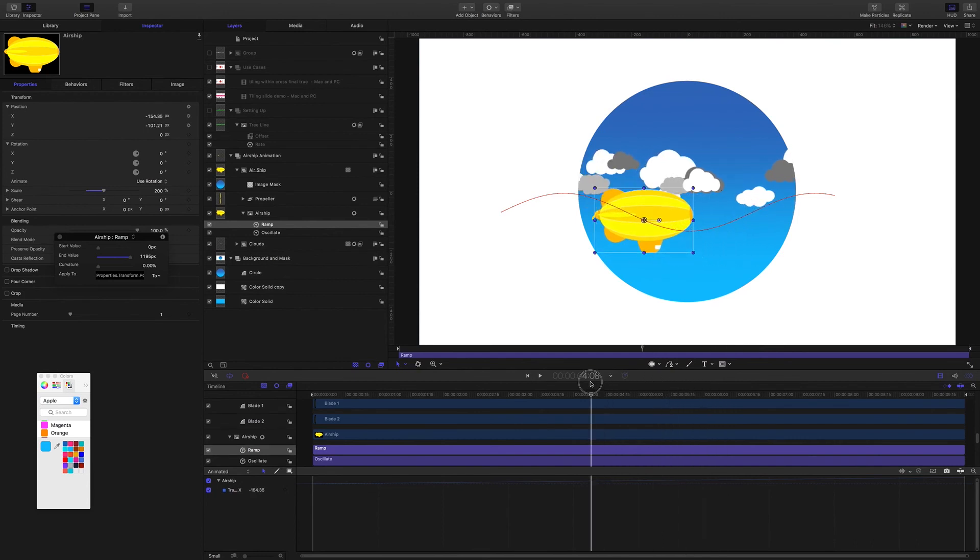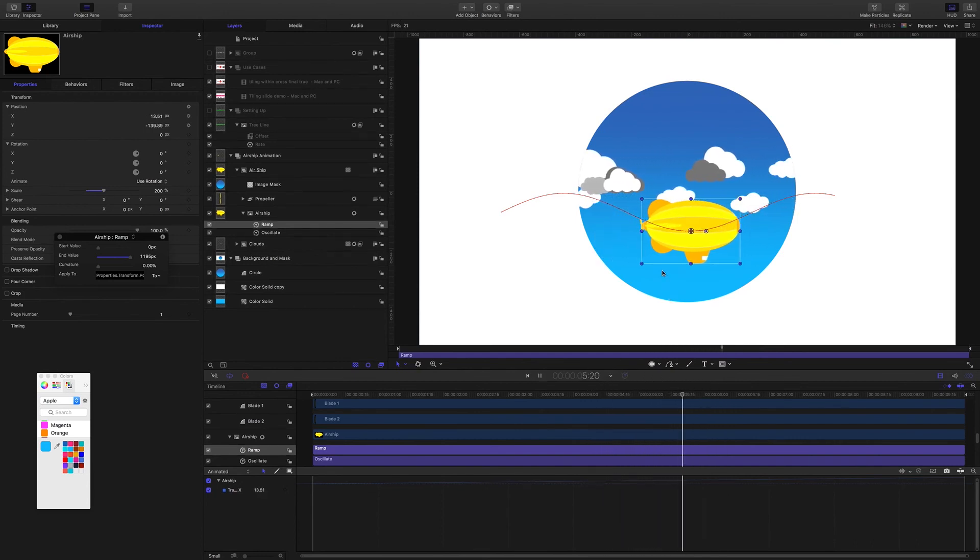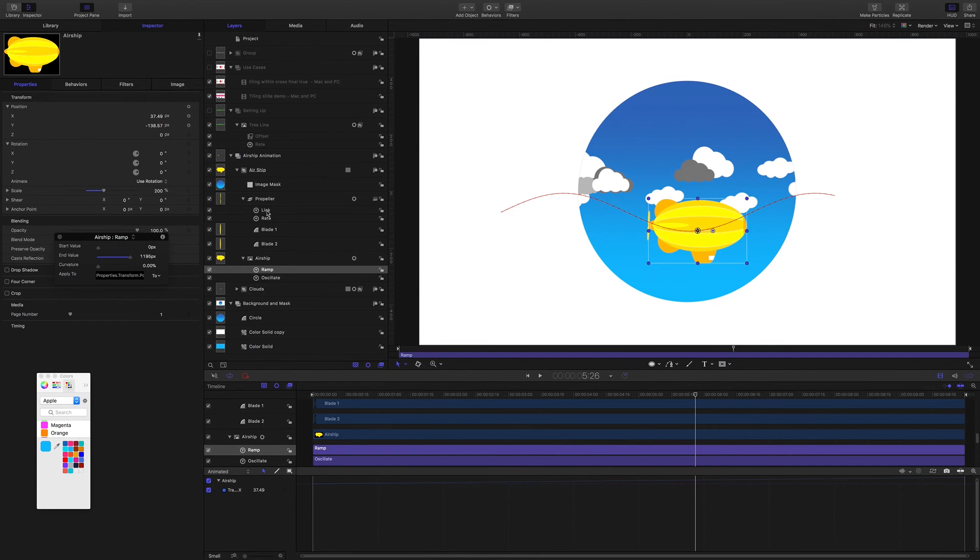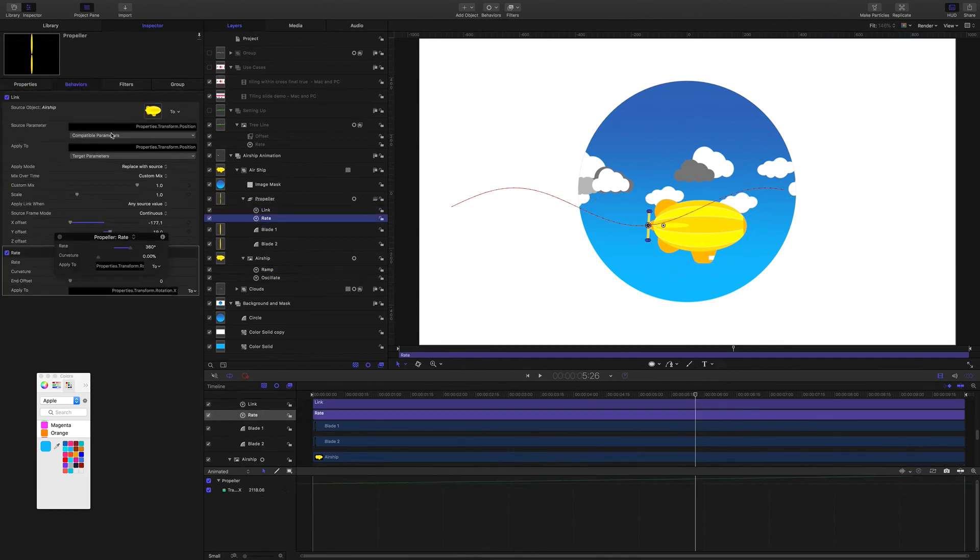It's following the blimp with a link behavior right here. And it's being rotated by this rate behavior on the z rotation.